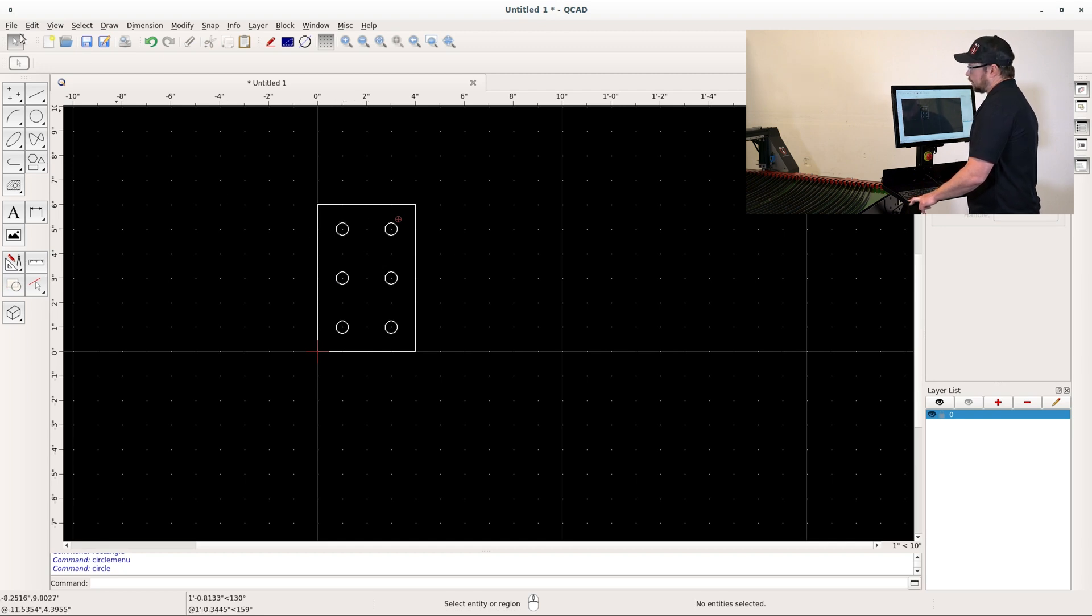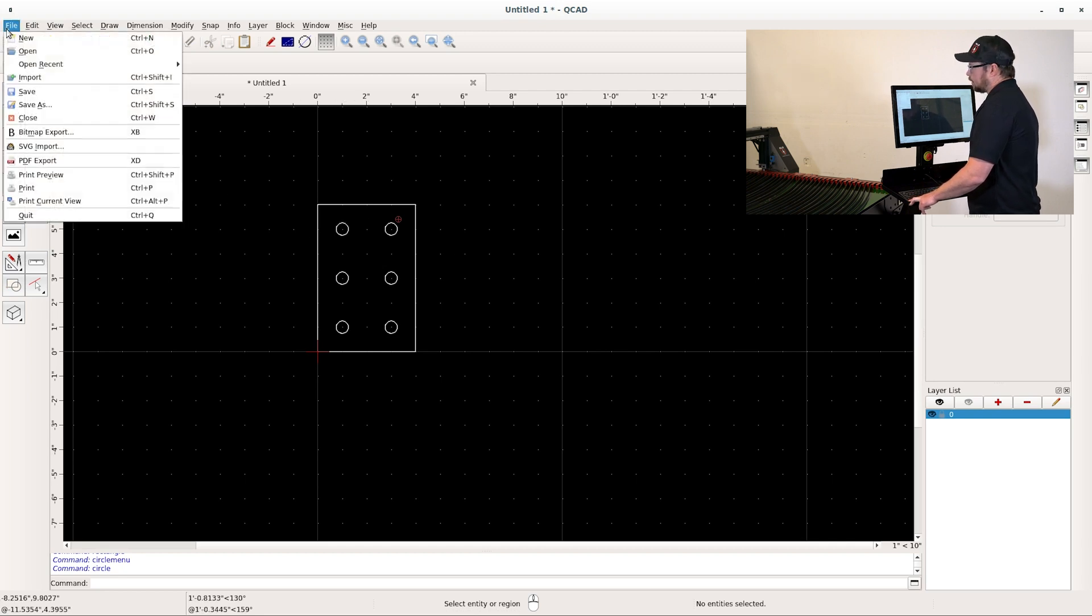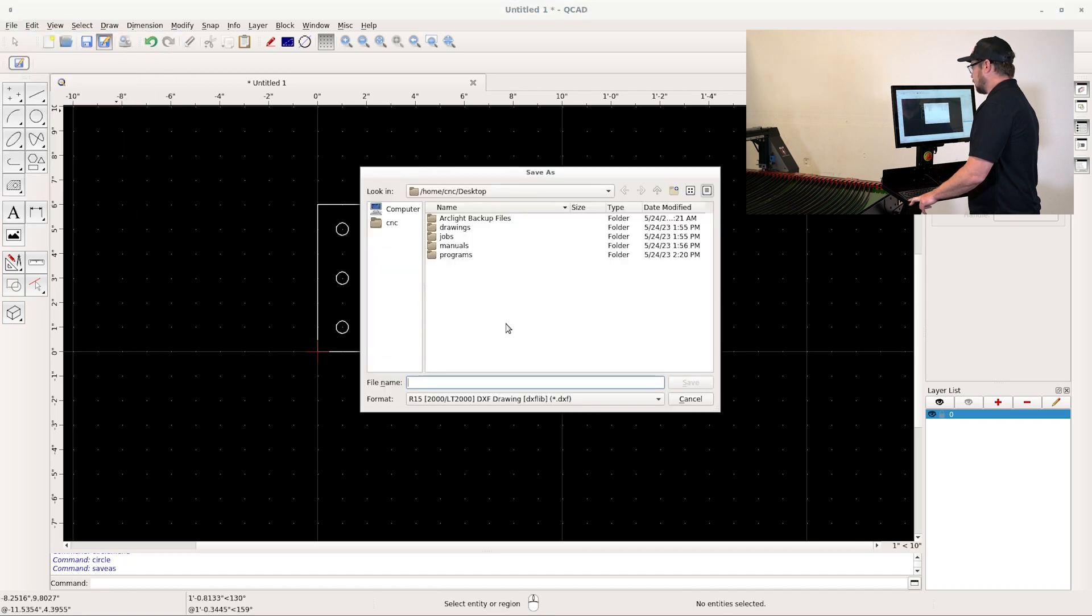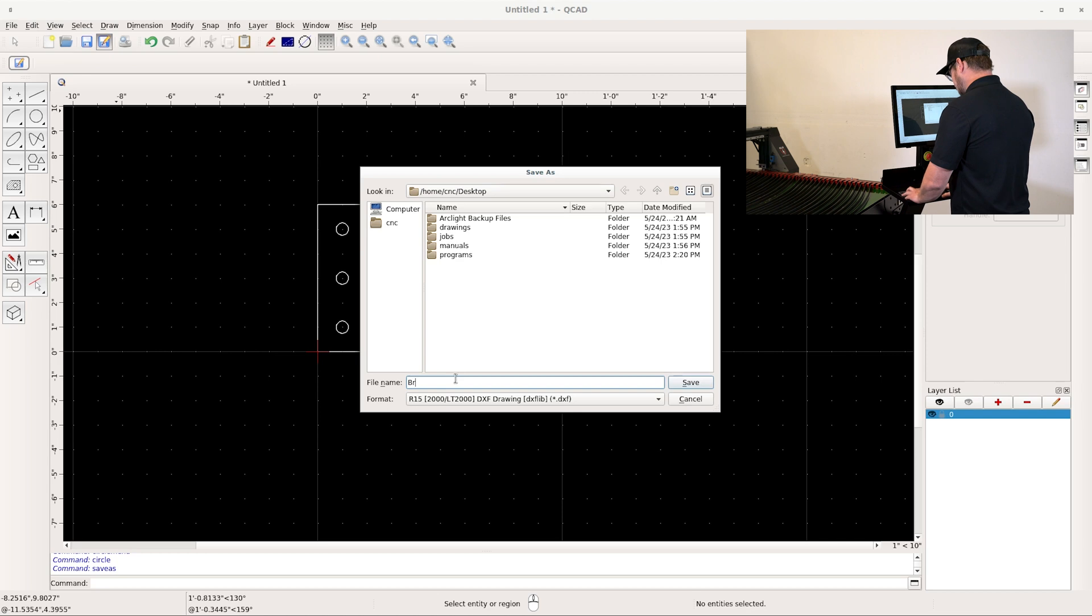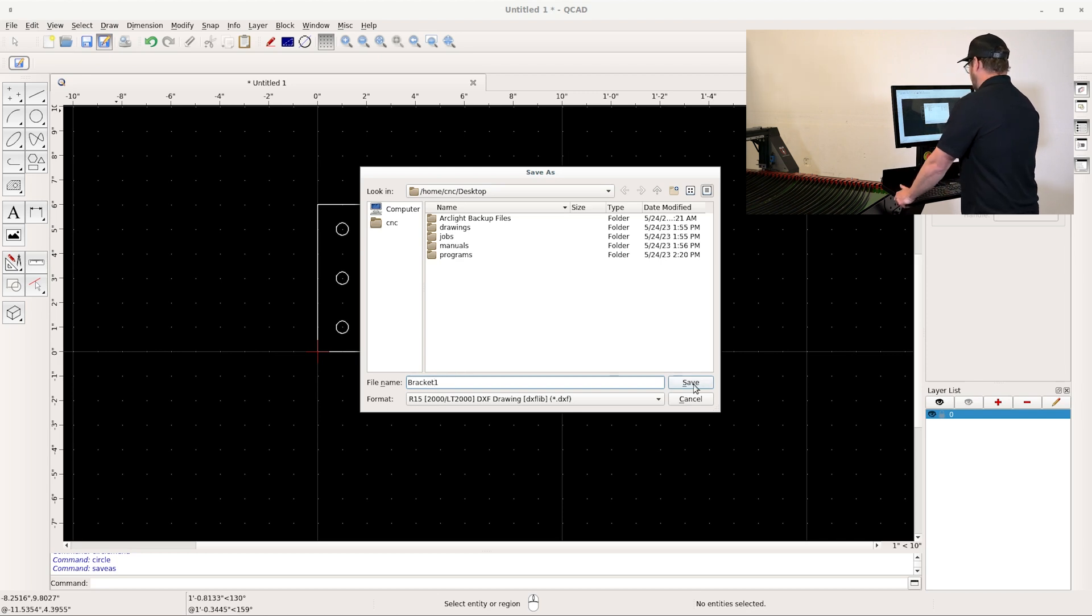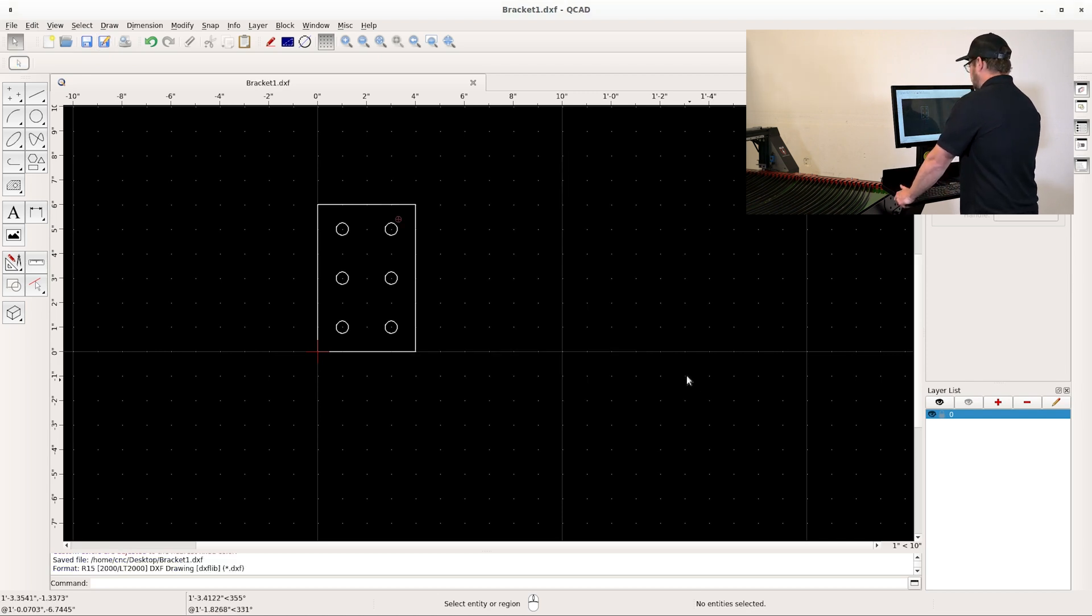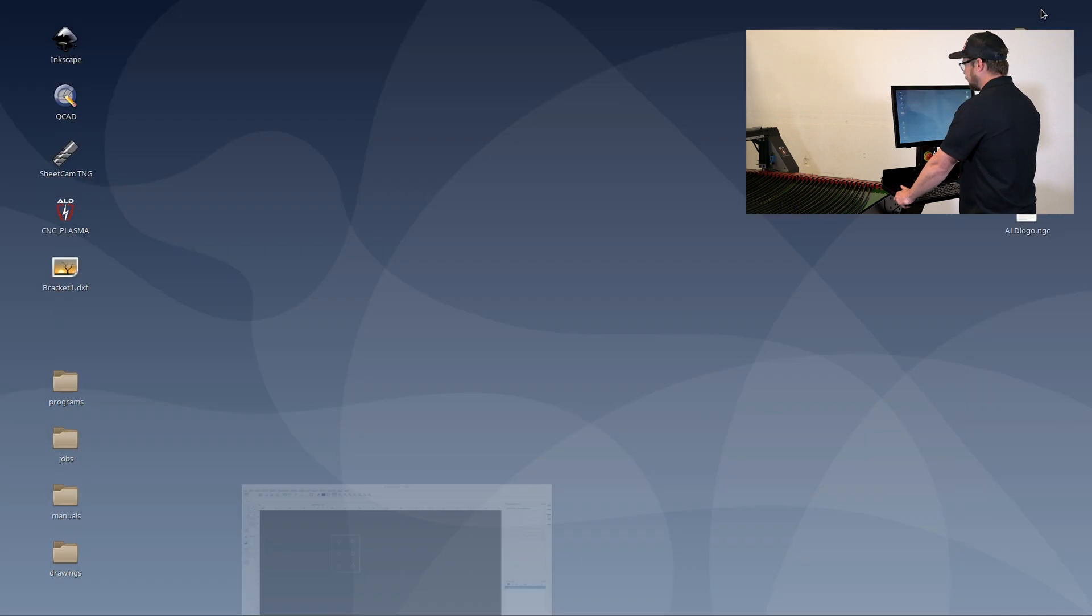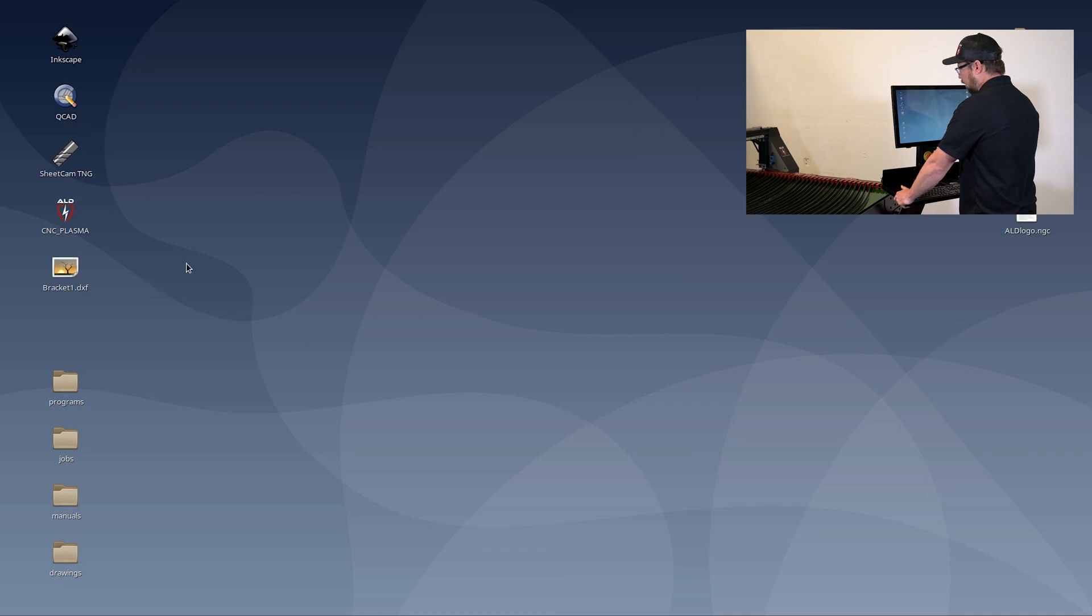At this point, I can go ahead and hit file and save. I will save this to the desktop as bracket one so that I can open this up in SheetCam, the computer-aided machining software. Go ahead and minimize your screen and it's time to move on to step two.